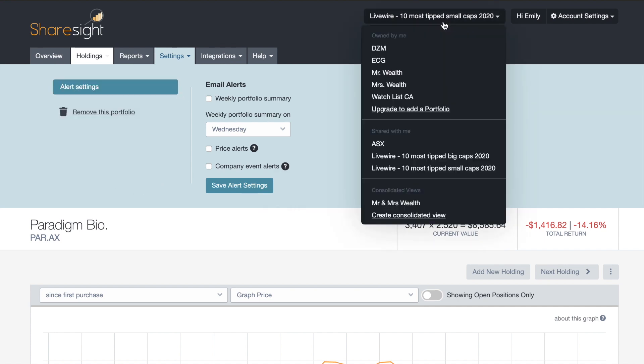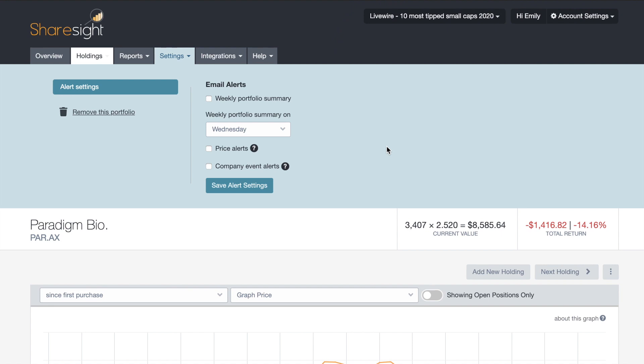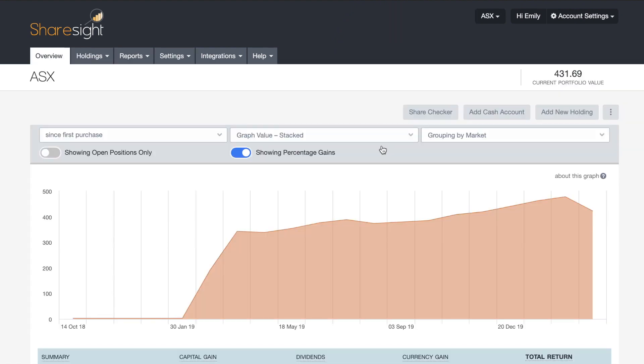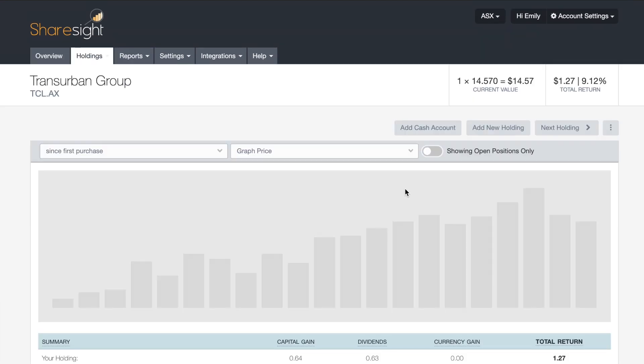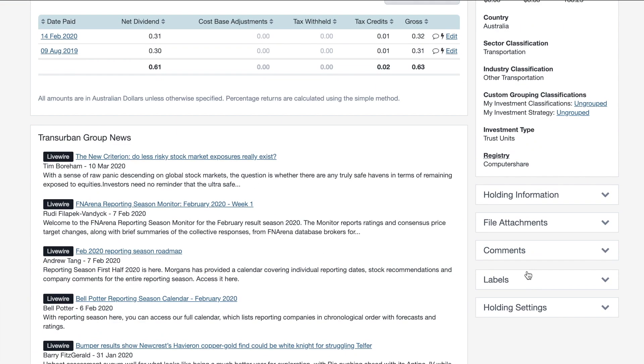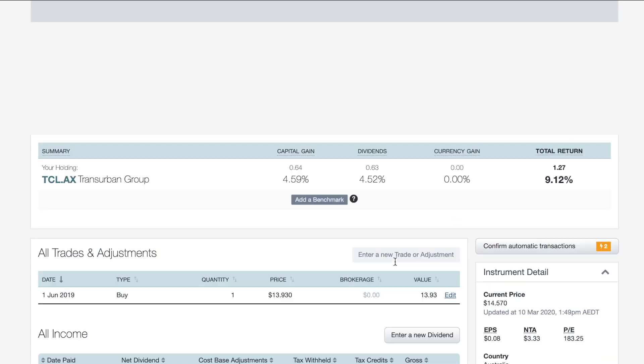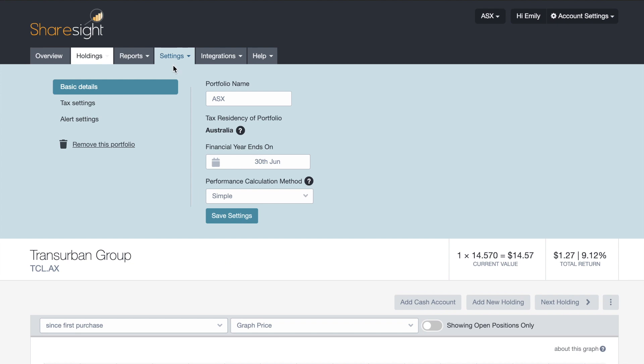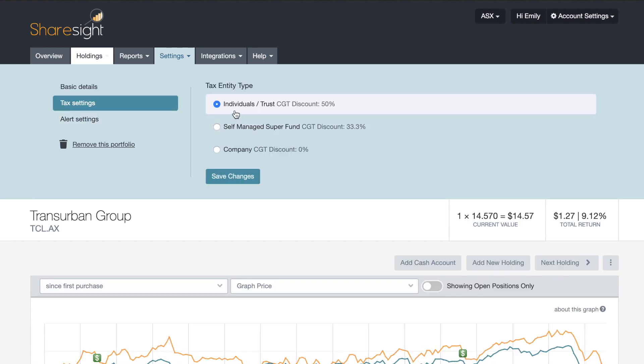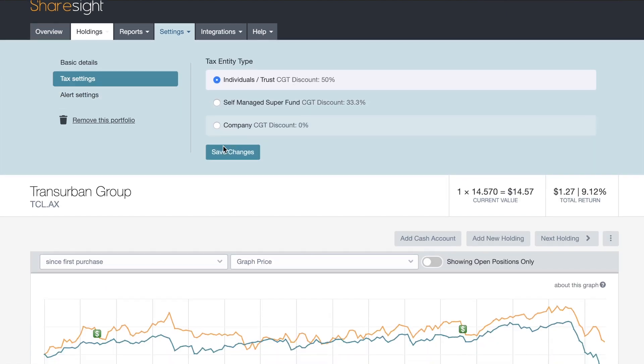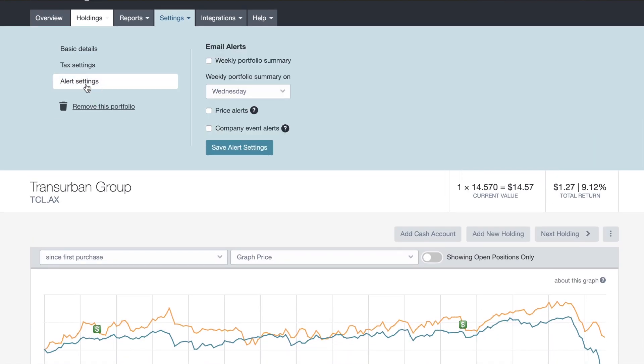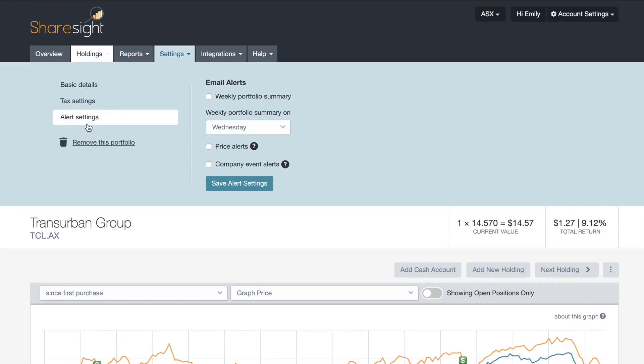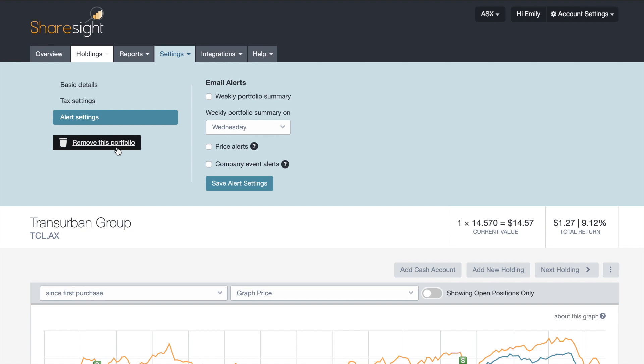And last but not least, admin access. So I have admin access to this ASX portfolio that someone shared with me. And here, you have absolute full access to this portfolio. So you can add a cash account, for example, you can add a new holding. And then if you go to settings, you'll see here that you have a few additional settings compared to the other access levels. You can actually change the name of the portfolio. You can change the financial year ends on. And then the performance calculation method that's being used. You can also adjust the tax settings as well. Just like the others, you have access to alerts. You can subscribe to those. And you can also remove this portfolio. Again, this doesn't delete the portfolio. It just removes it from your ShareSite account.